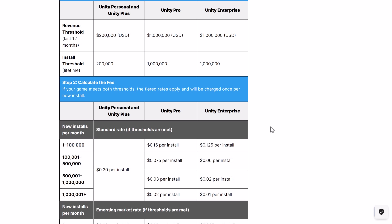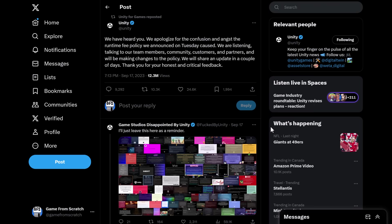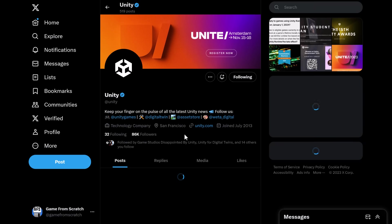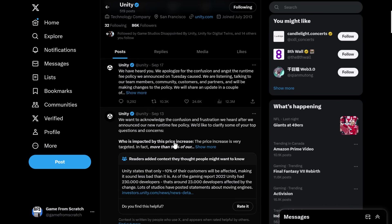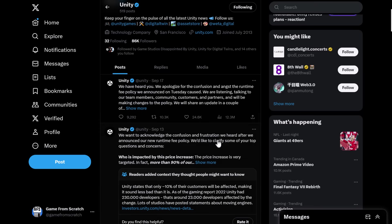I've seen a whole lot of people say they're never going to use Unity ever again. This was on September the 12th, and right now it is September the 22nd. The only other communication we had was a post from Unity saying: 'We have heard you. We apologize for the confusion and the angst the runtime fee policy caused. We are listening, talking to our team members, community, customers, and partners, and we'll be making changes to this policy. We will share an update in a couple of days.' And that was it — nothing since, until today.